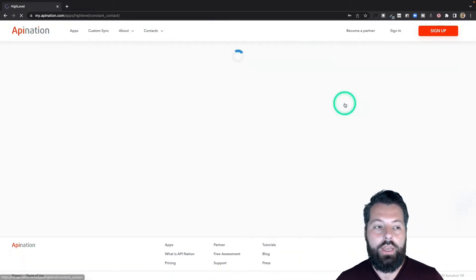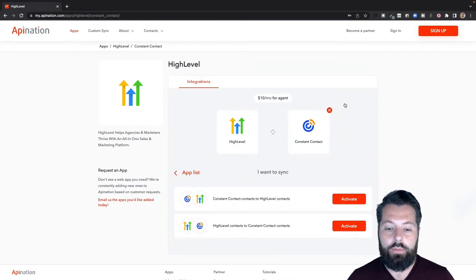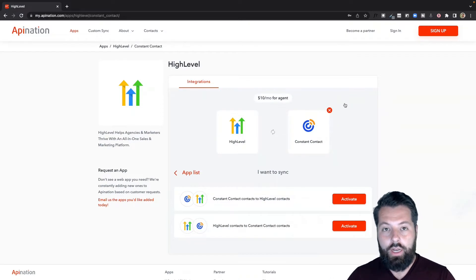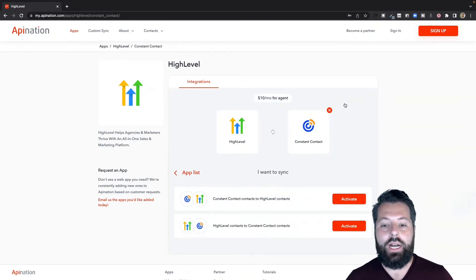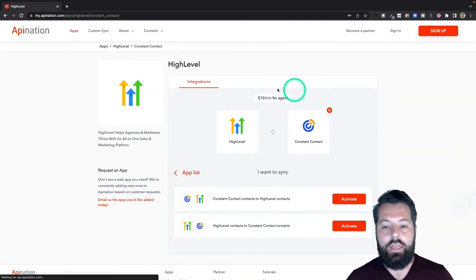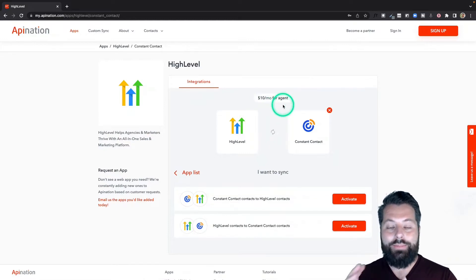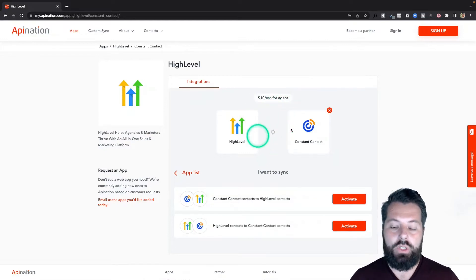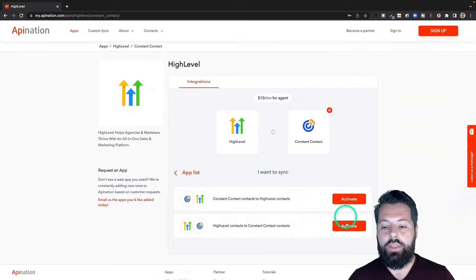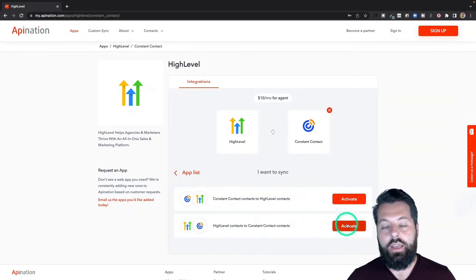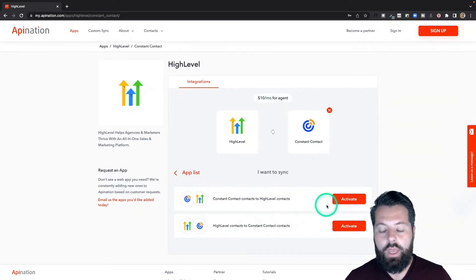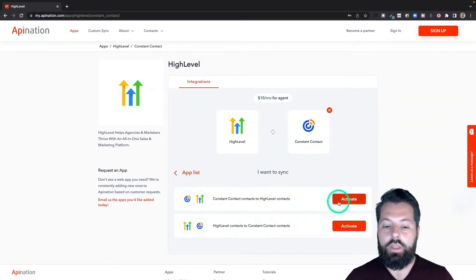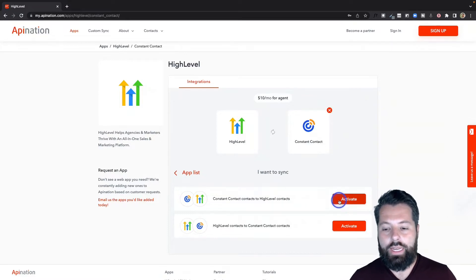Over at the top here is Constant Contact. I'm going to click on that. This will show me the two syncs I have available: Constant Contact to HighLevel and HighLevel back to Constant Contact. You can see at the top is the flat rate, and that is for as many syncs between these two apps as you want. I can set up either of these syncs or both of these syncs, it's all going to be the same flat rate. I'm going to start with Constant Contact to HighLevel, so I'm going to hit activate.